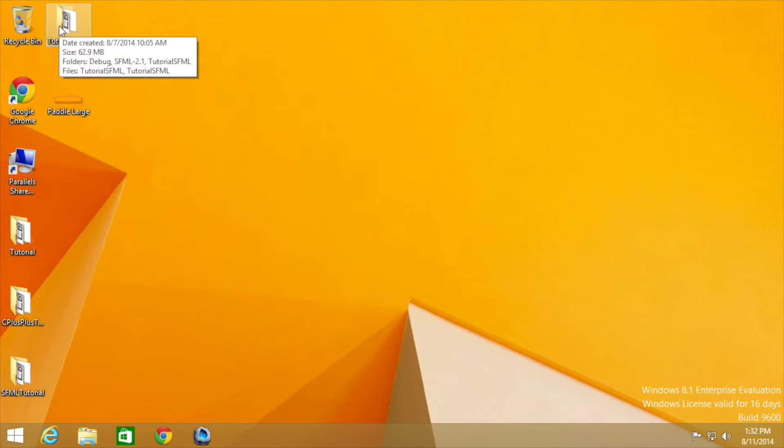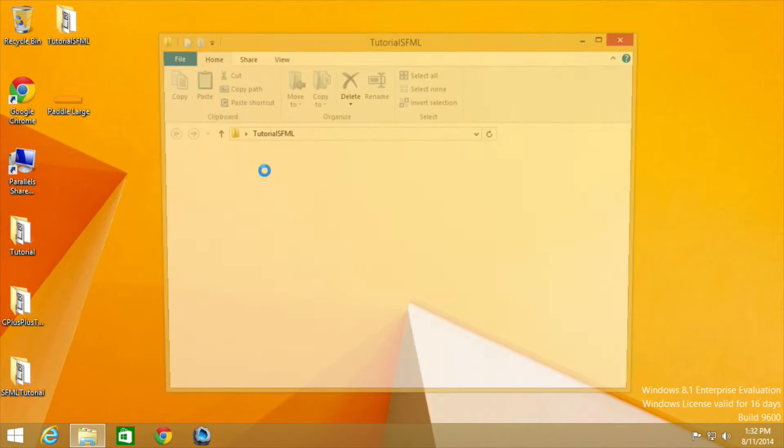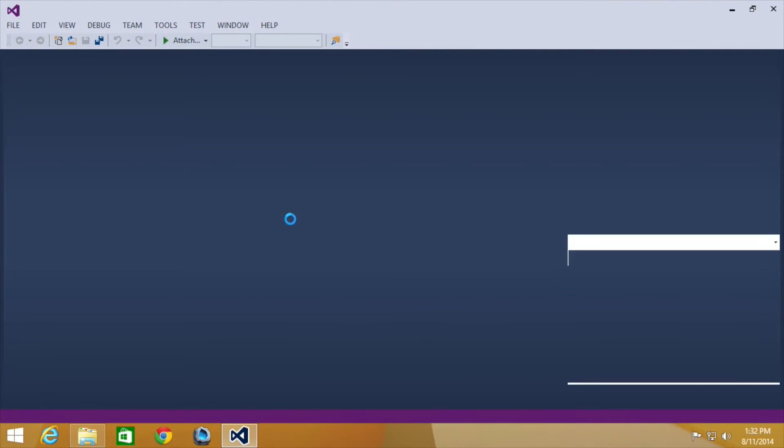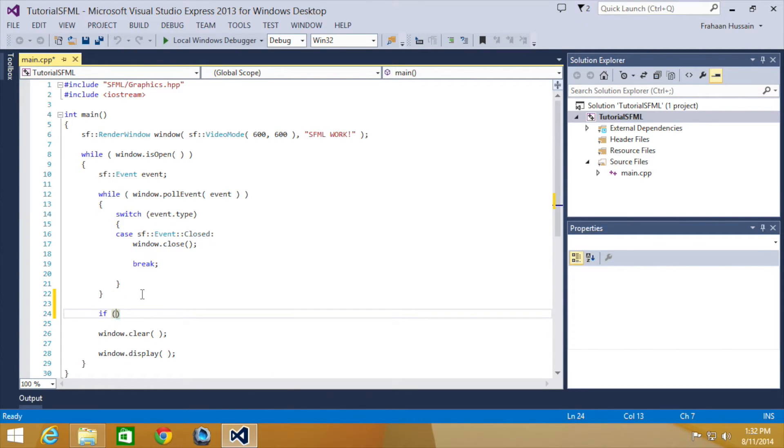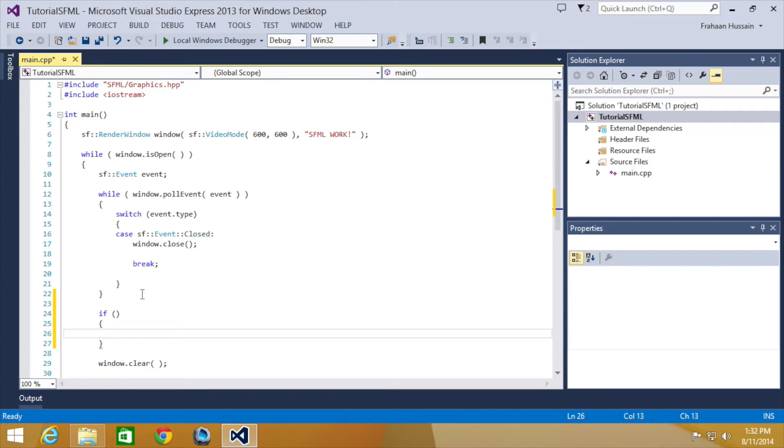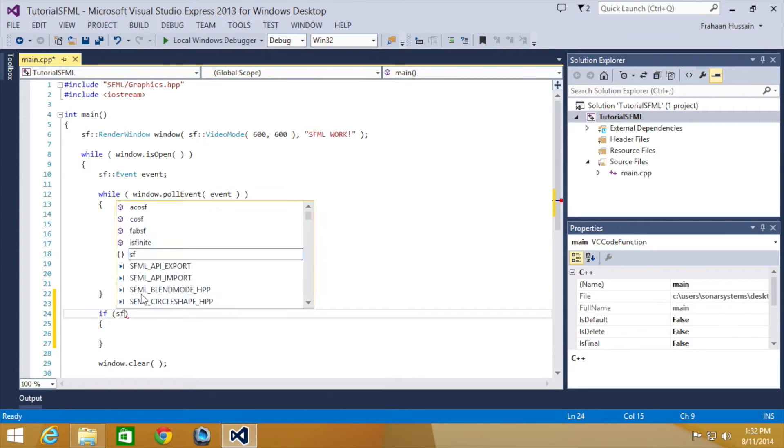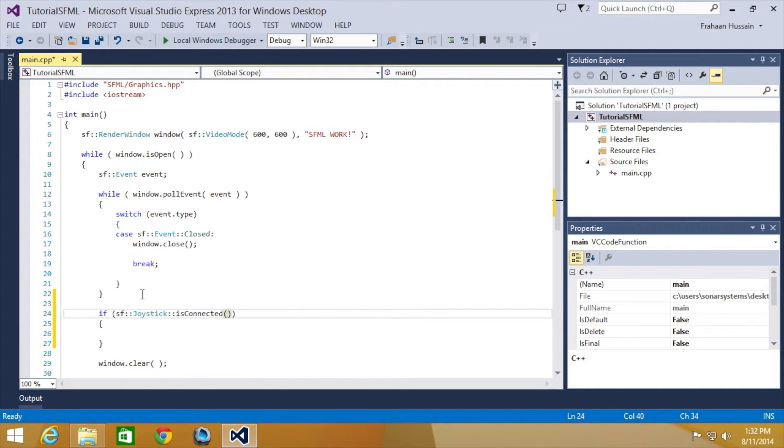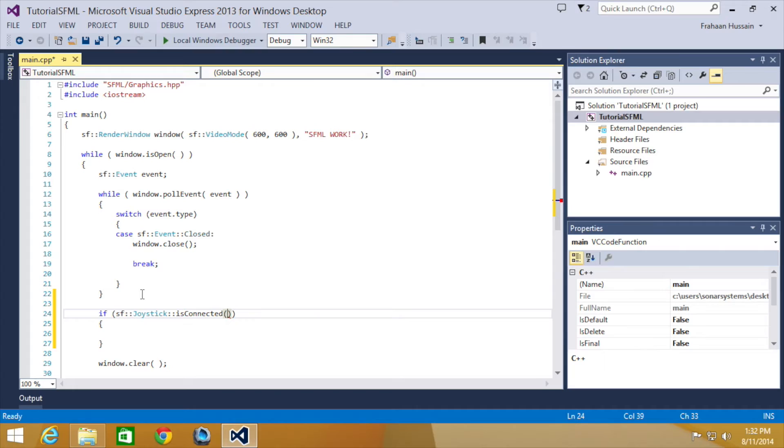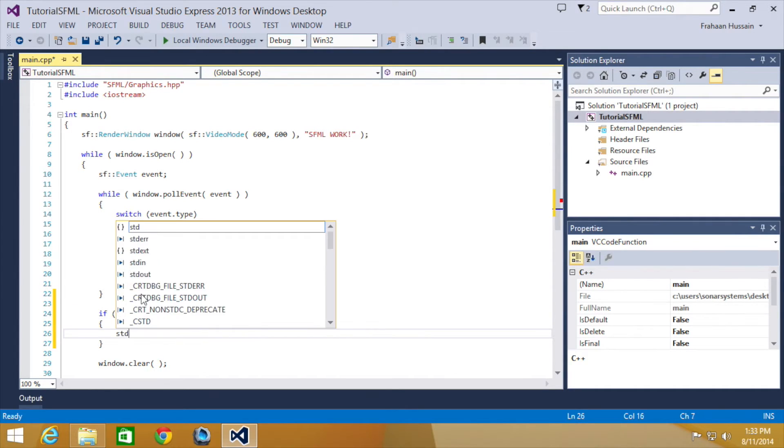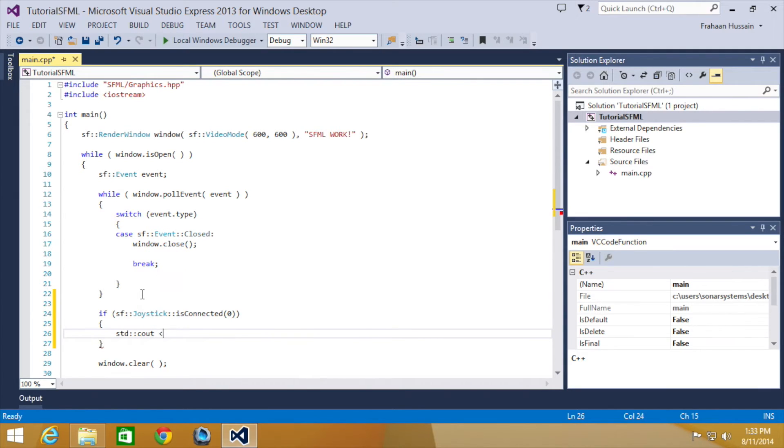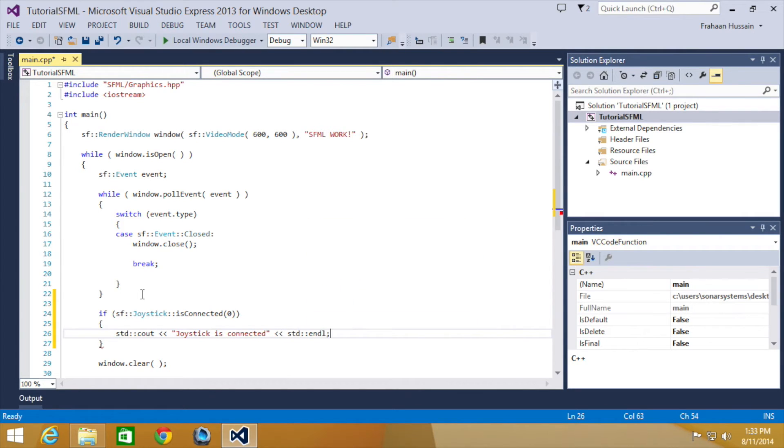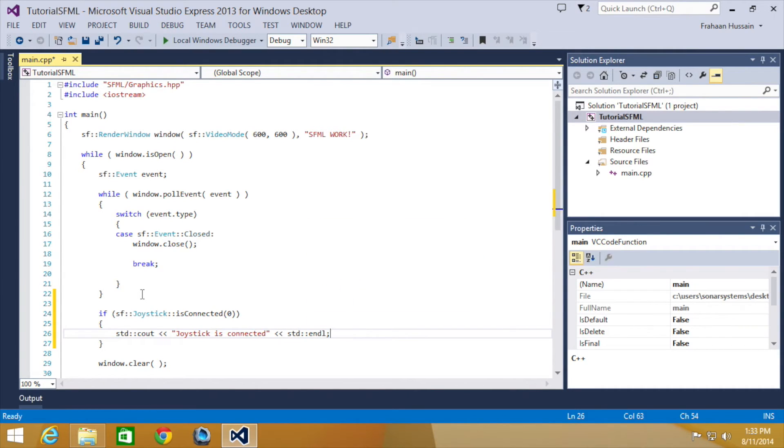Okay, first thing we are going to do is obviously open up our project, and then what we are going to do is check if the joystick is connected. We do if sf::Joystick::isConnected, and then any time we do live joystick input, we have to specify which joystick we want to use because we can have up to 8 joysticks which range from 0 to 7. We'll use 0 because we've only got one controller connected. And then I'm going to do std::cout Joystick is Connected std::endl. And then let's just run this.